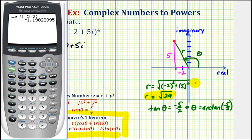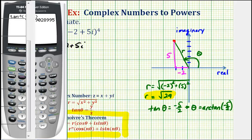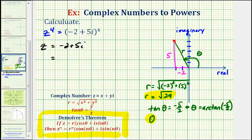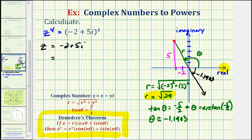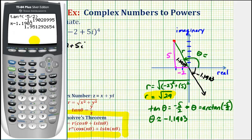That's okay because we can use this angle to find our angle in the second quadrant. The calculator gave us angle theta as approximately negative 1.1903, which would be the angle in the fourth quadrant. Since tangent is also negative in the second quadrant, our reference angle must be 1.1903 radians. We can find our angle theta by taking pi radians and subtracting this reference angle, giving approximately 1.9513 radians.